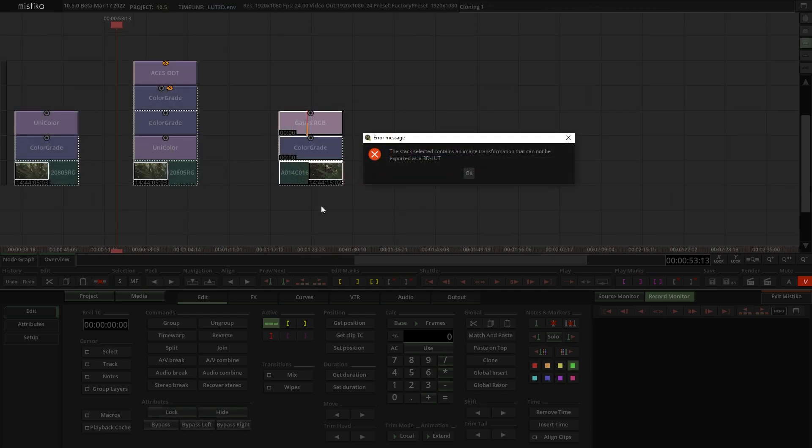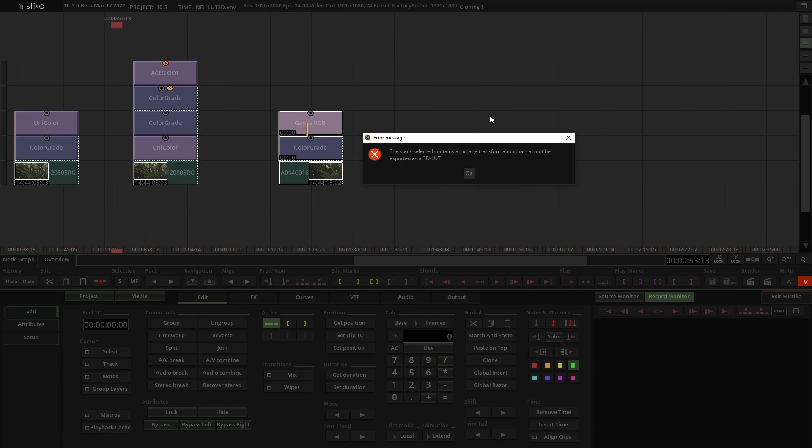In order to avoid errors, if an unsupported effect by the LUT format is used, like a blur or a shape, we'll get a warning message telling us the LUT we are trying to export is not a valid LUT.